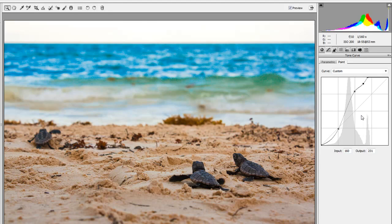Tone curves — not that scary. A little intimidating maybe at first, but really not that scary. The parametric is less damaging in transitions than the point curve, but you want to get comfortable with both. Tone curve adjustments in a nutshell — they're going to make your post-production even better in Adobe Camera Raw. Thank you.